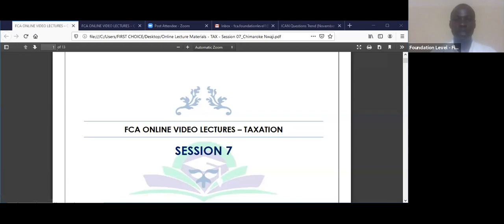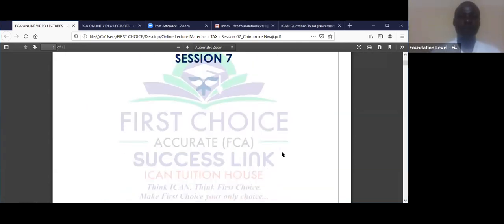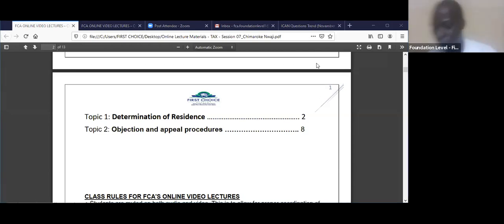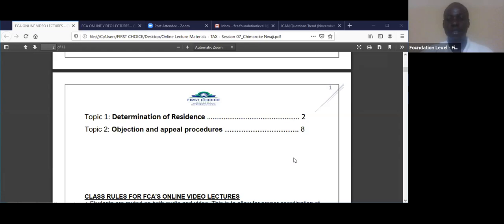This is the class note for today. We are going to be doing session seven, which has two topics to be discussed. The first one is determination of residence, and the second one is objection and appeal procedures. These two topics are theory topics, but they play a very important role in our understanding of tax. This is important if you must understand taxation.